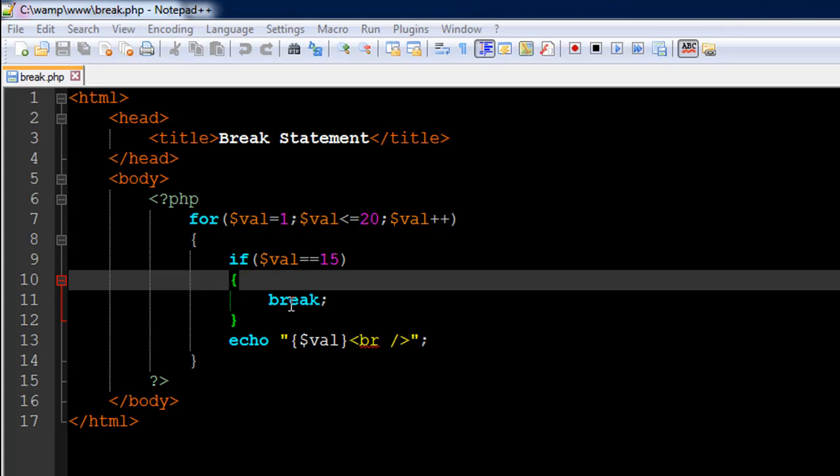That's what break is going to do for us. So you type in the keyword if, and within parentheses you type in the test condition val equals 15.